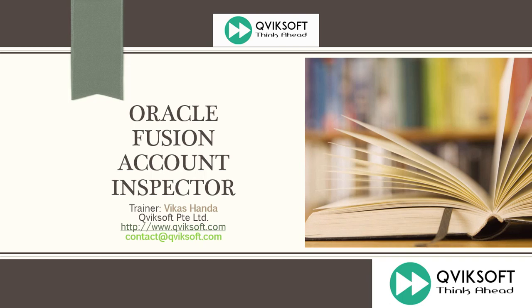In today's session, we are going to show you another powerful feature of Oracle Fusion called Account Inspector. This is very similar to Account Monitor, but it is different in the way this works. Both are used for monitoring and tracking or inquiring balances, but in Account Monitor you define the accounts you want to monitor.